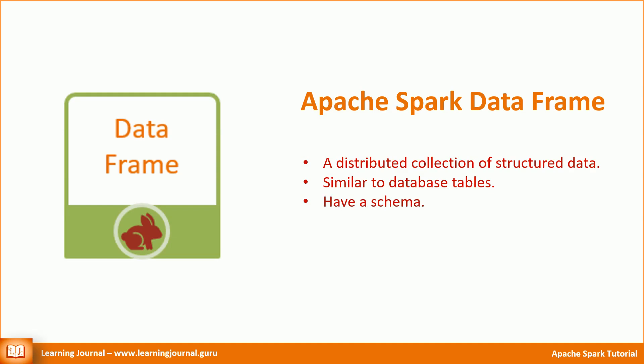A Spark DataFrame is a distributed collection of structured data. Since they hold structured data, you can think of them as a database table with a schema attached to it. I said that a DataFrame is a distributed collection. Let's try to understand that.